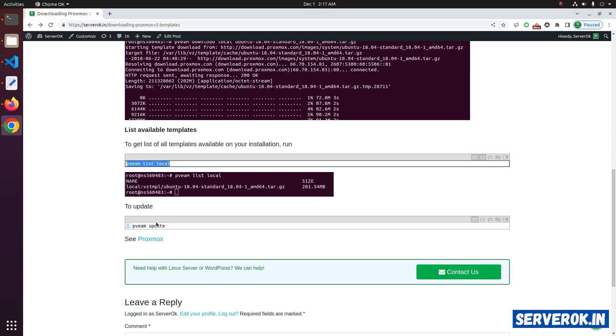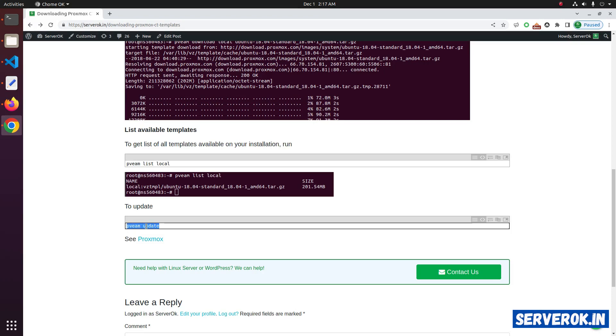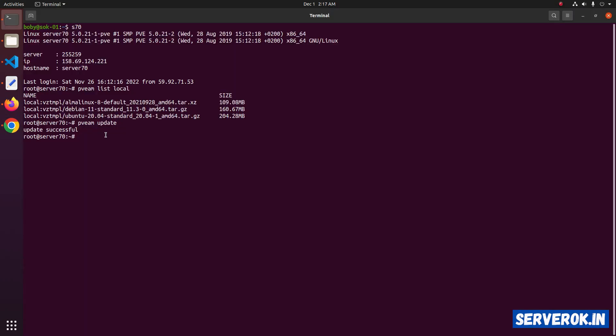To update all templates, you can use pveam update. All the templates are updated successfully.